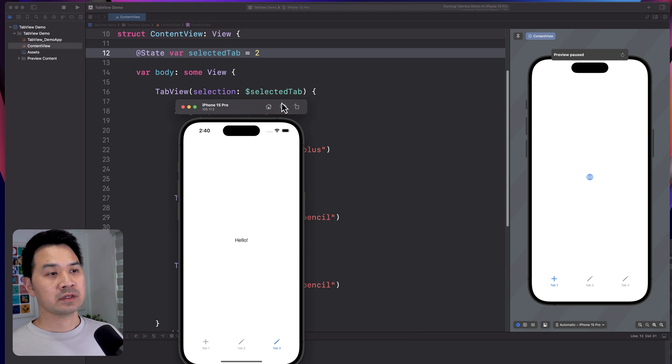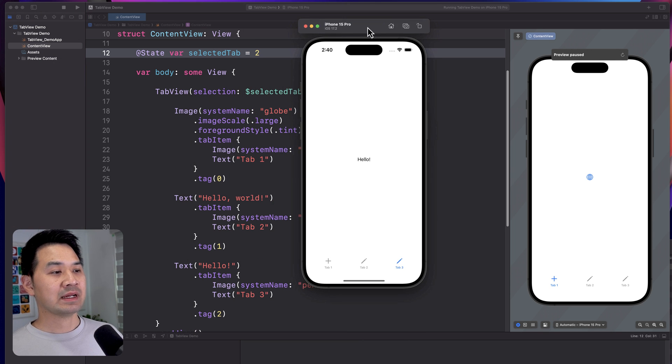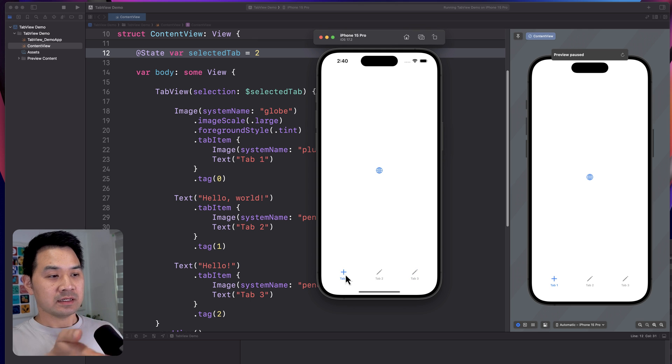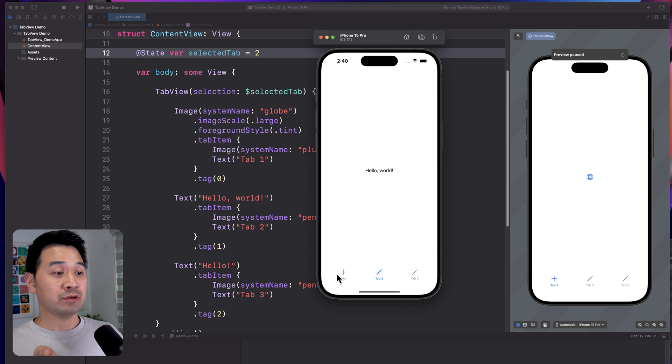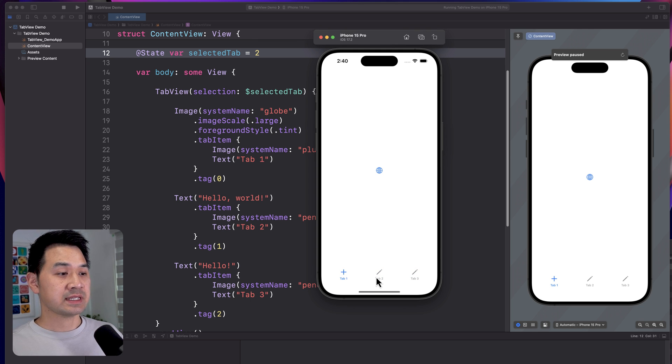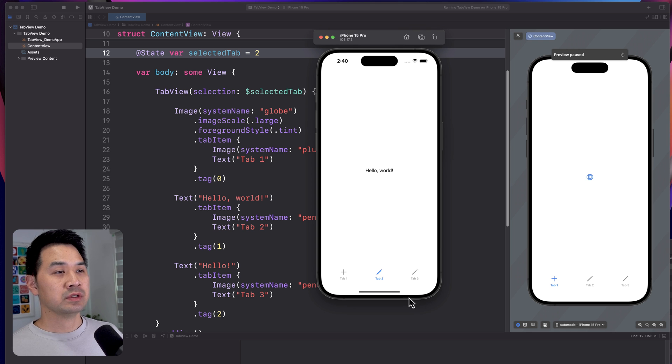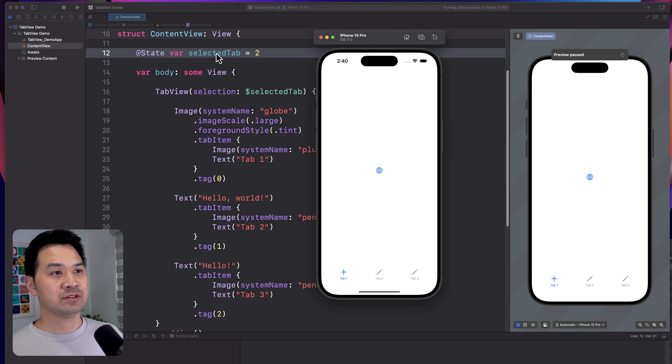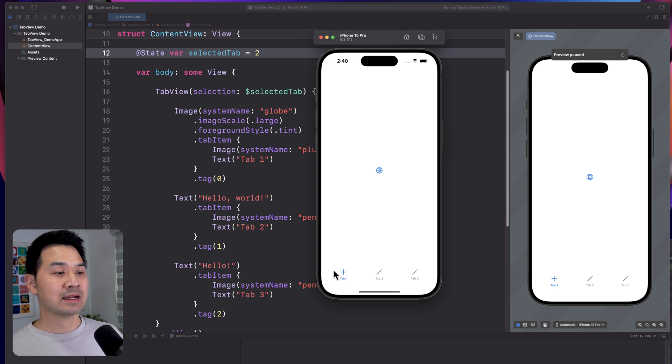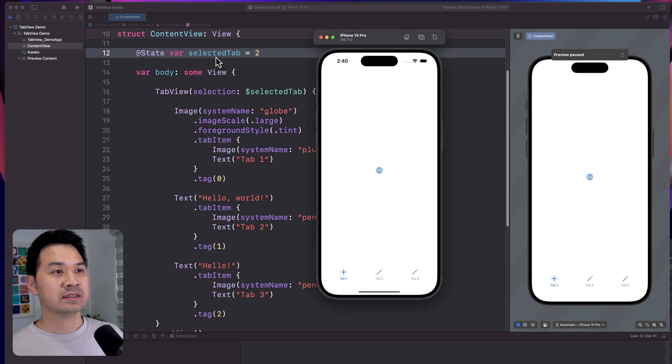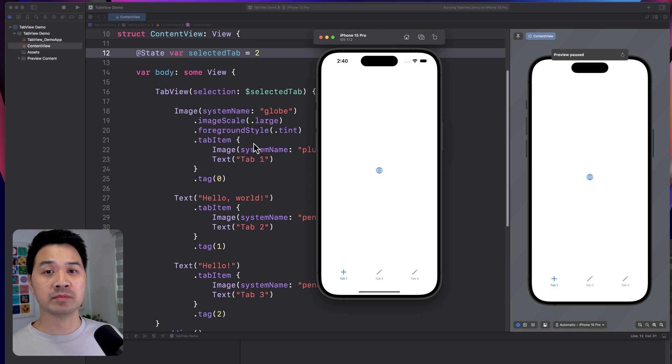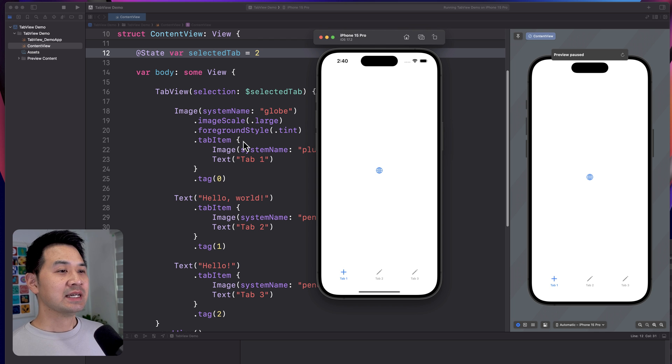And then I'm going to run the code again. And now by default, this tab is selected. Now, when I select a tab through the user interface, like the user does this, it is going to write whatever tag number this active tab is into that property. So now that this tab one is selected, selected tab is going to be zero because the tag is zero for this tab one. And hopefully that makes sense.